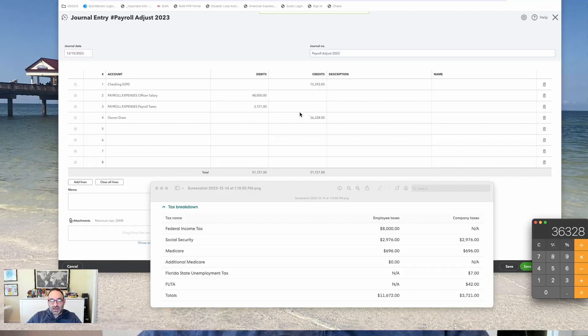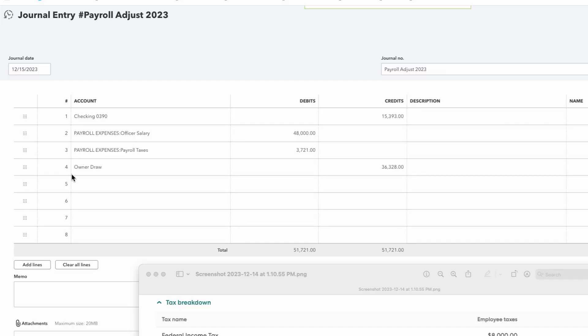But because I didn't write myself that net paycheck, I'm essentially needing to journal in that amount to the right place. And what I'm going to do is journal it to the Draws account that I've been accumulating throughout the year. Now, normally, Draws would be added to an equity account. And you would just put that equity account here. And essentially, what this would do is reduce your Draws and increase your salary on the books.